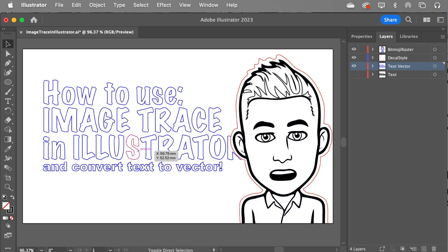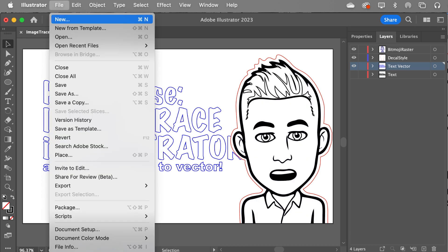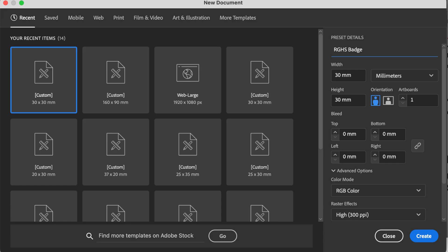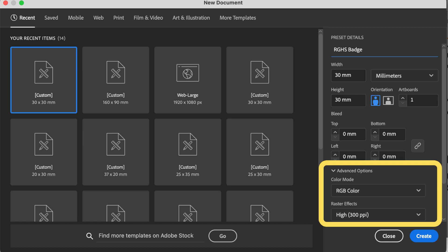To do that, we start a new file. My suggestion is you make it the size of the actual finished product you're going to do — that's up to you. But the color mode is RGB color, make sure it's done, it's really important. And the raster effects need to be high.